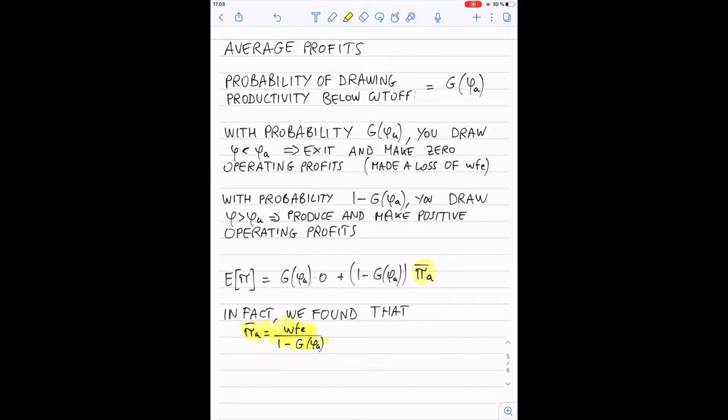The crucial thing important for this model is the finding of the cutoff — being able to understand that a bunch of firms will exit and a bunch of firms will survive, and that there is a probability associated with being above or below the cutoff.